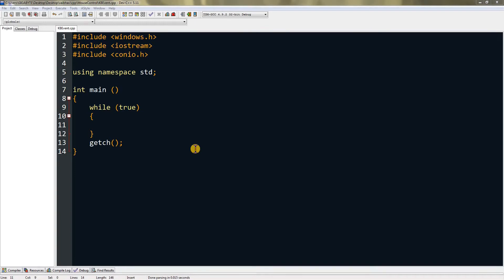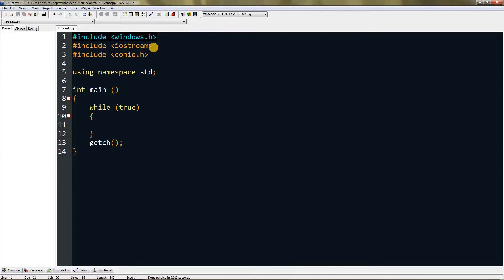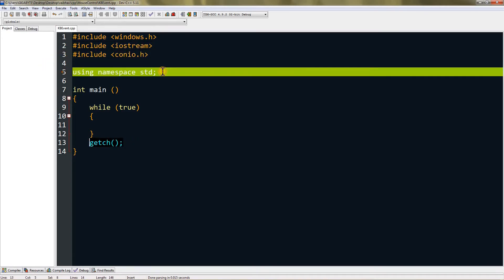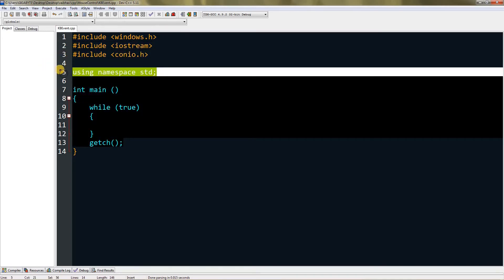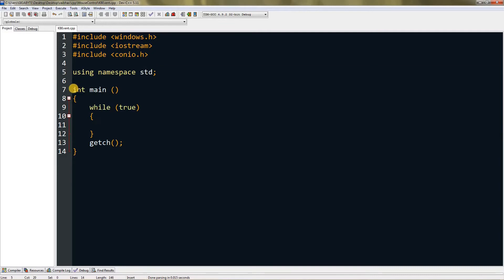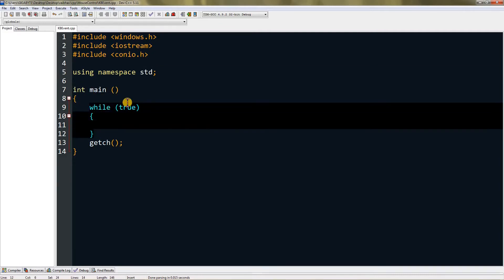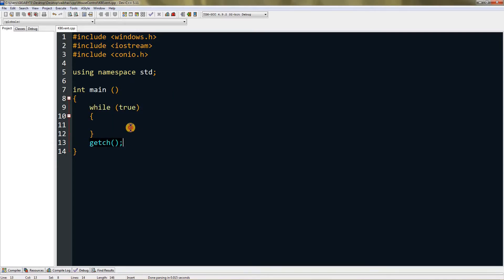Hello everyone, today I'm going to teach you how to simulate keypress and detect keypress. I have windows.h, you need that, and iostream and conio.h for getch. I'm using namespace std and I have a main method and a while true loop.